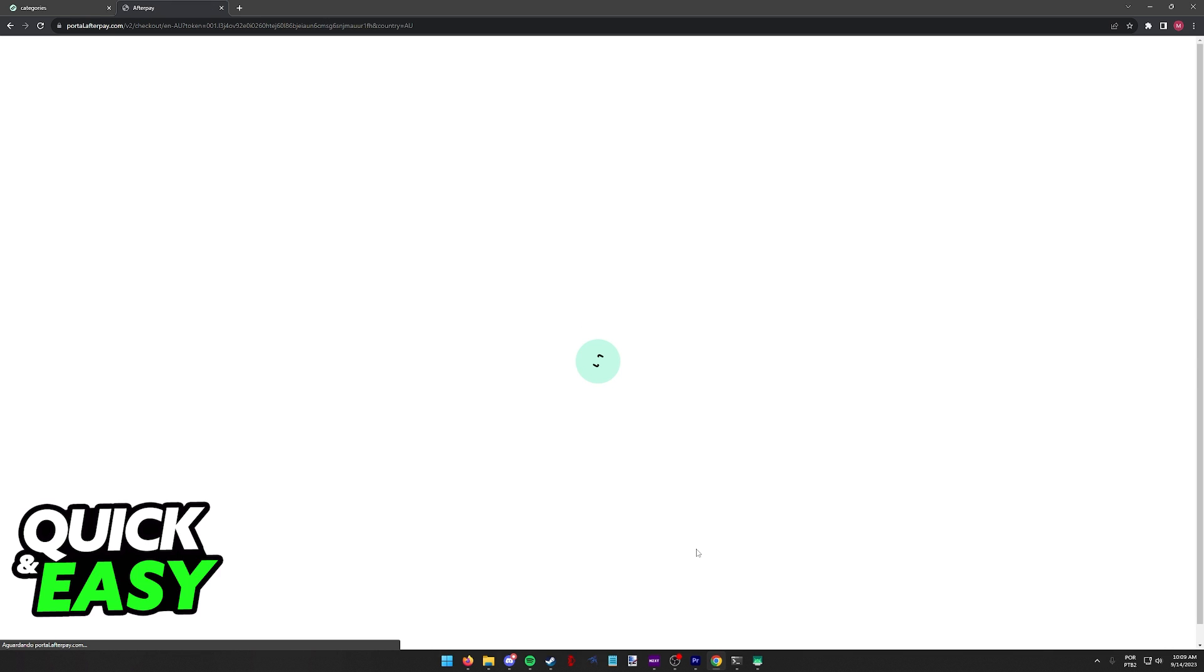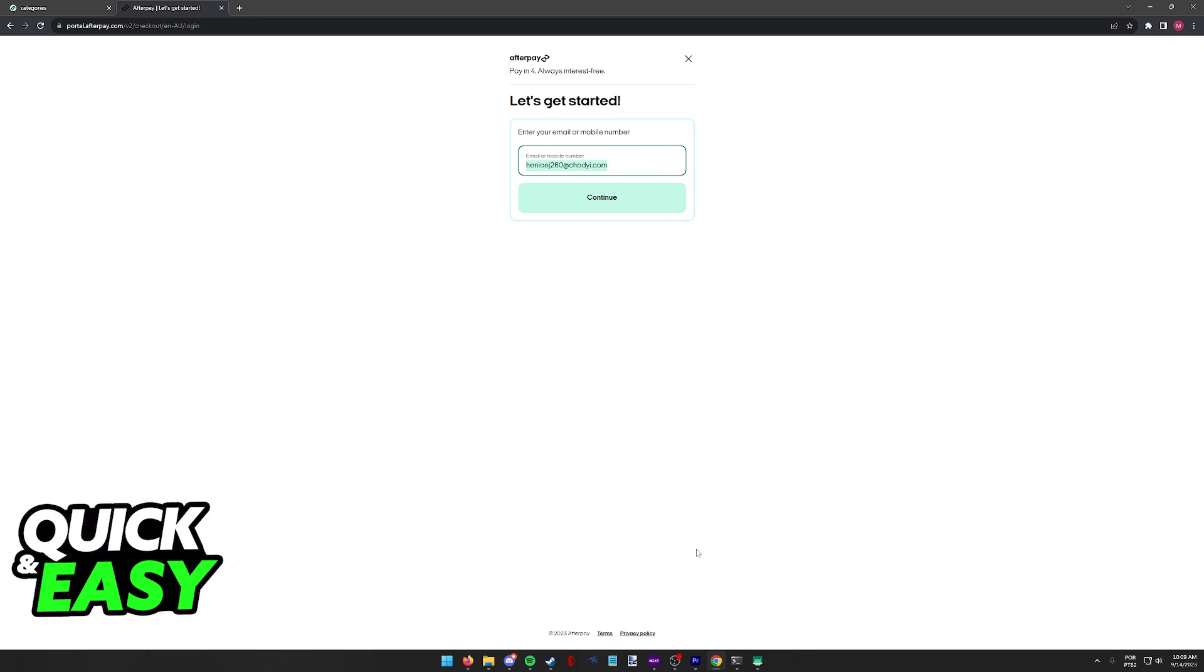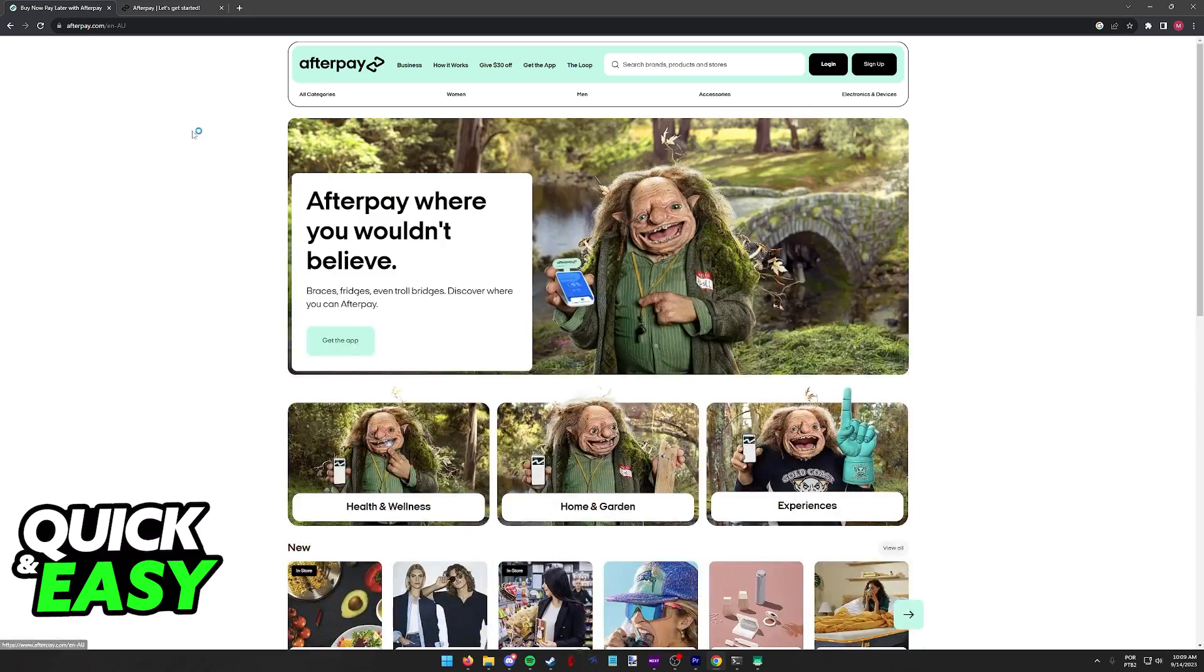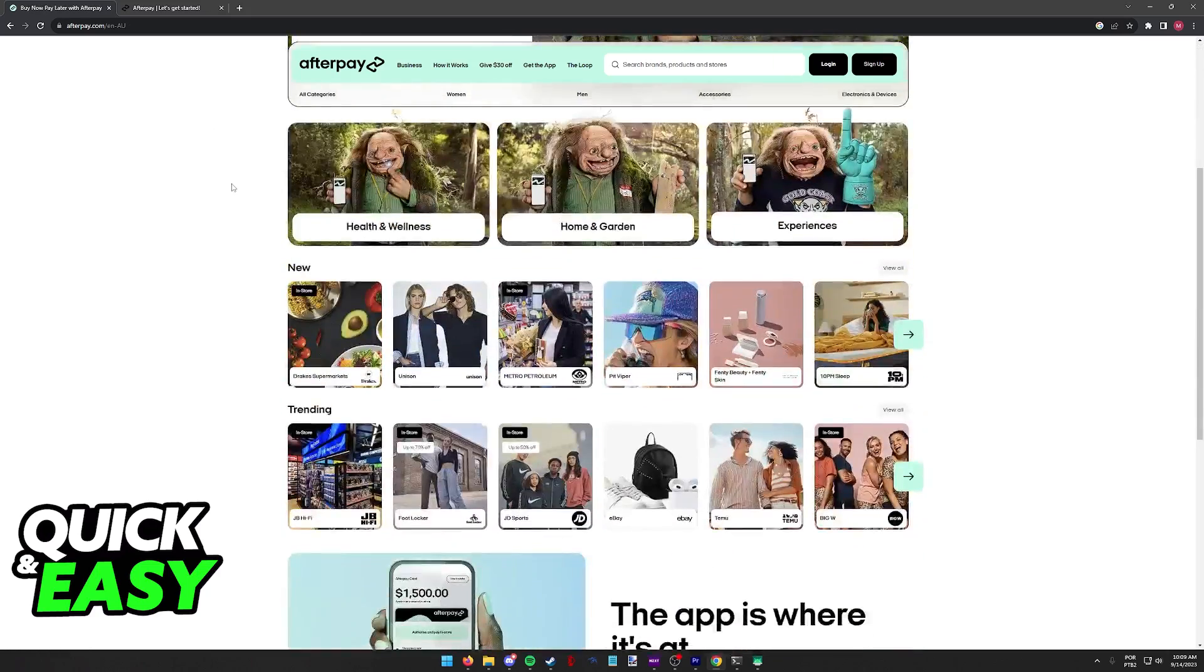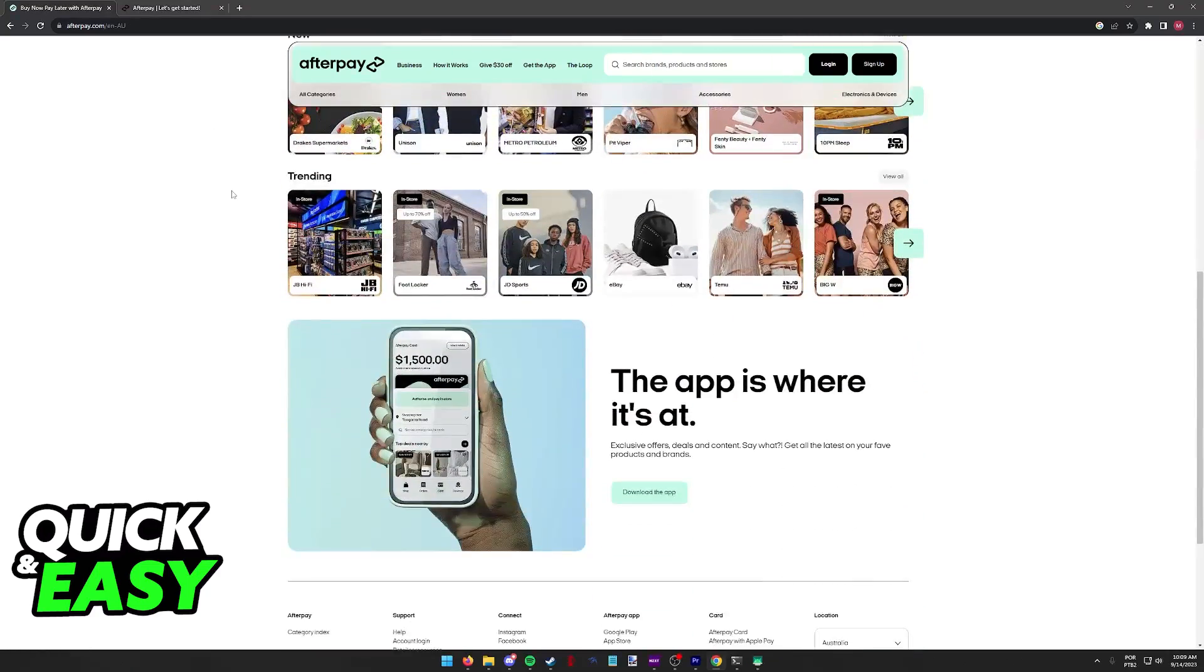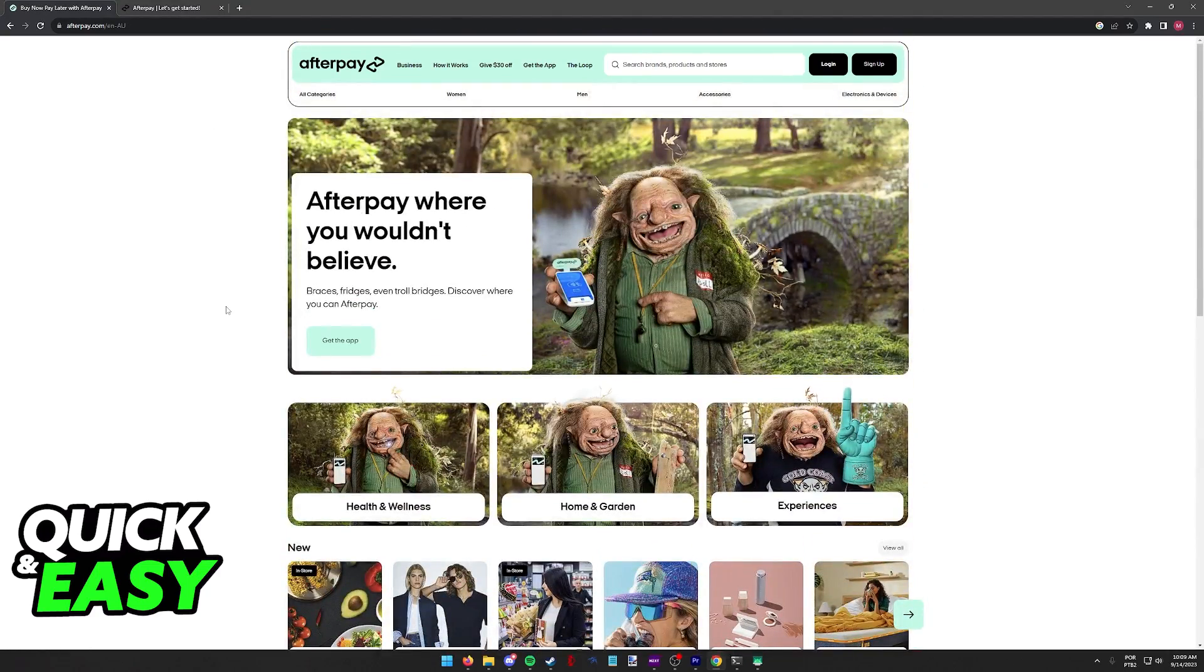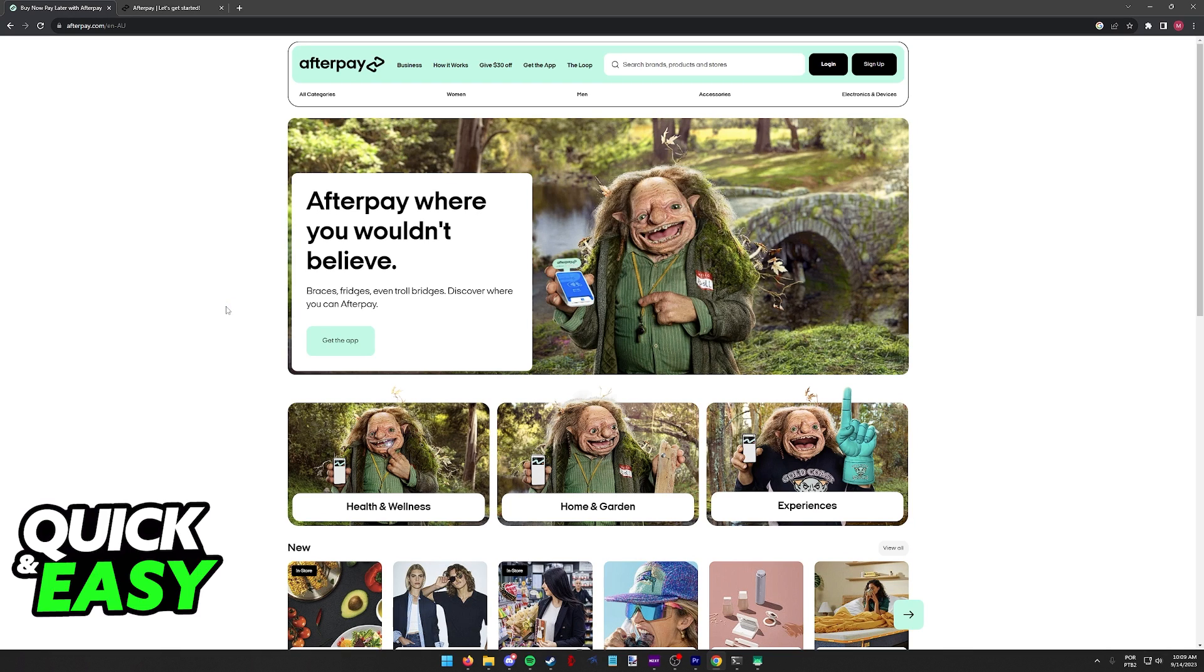Regardless of whether you are doing this on the mobile app or the website, you will have to sign in to Afterpay. As long as your account is properly set up and you have the necessary credit to finish your purchase, you will be able to browse through products and pay them with Afterpay online.